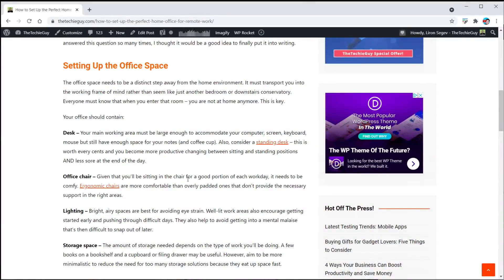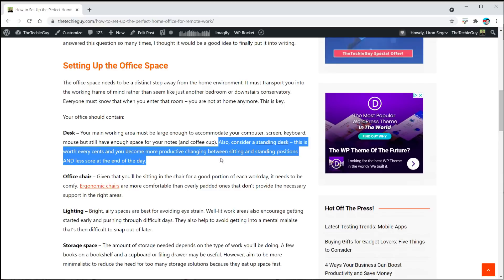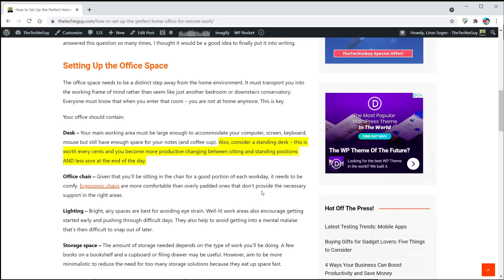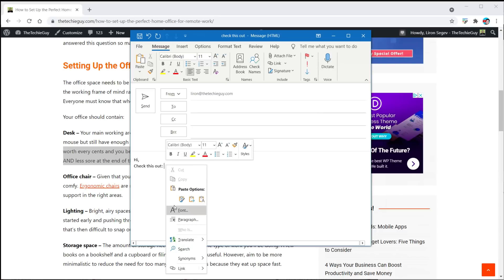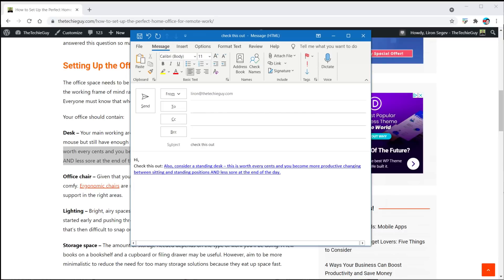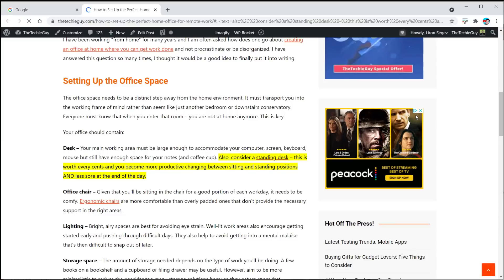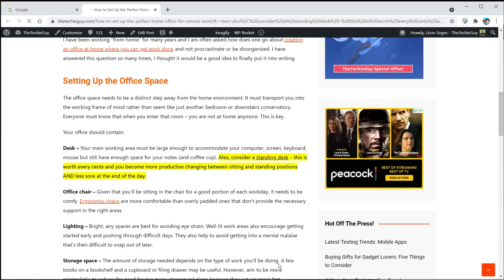Let me show you. I've got a blog post open. I highlight the bit I want someone to read, right-click, and select 'Copy link to selected text' — it highlights it in yellow. Then I open anything I can send, such as an email, a Discord message, or a WhatsApp message, and paste the link. When the person receiving it clicks on it, it takes them straight to that article and highlights the bit I wanted them to see.